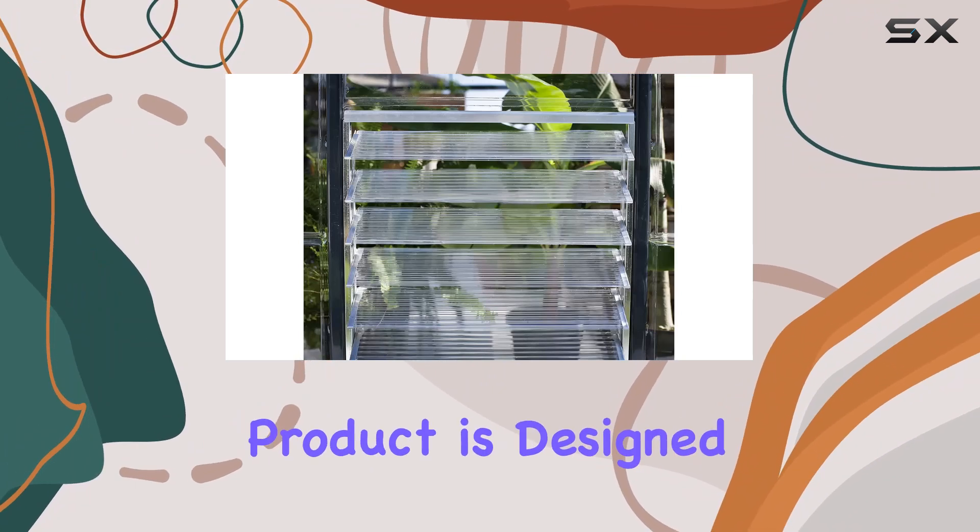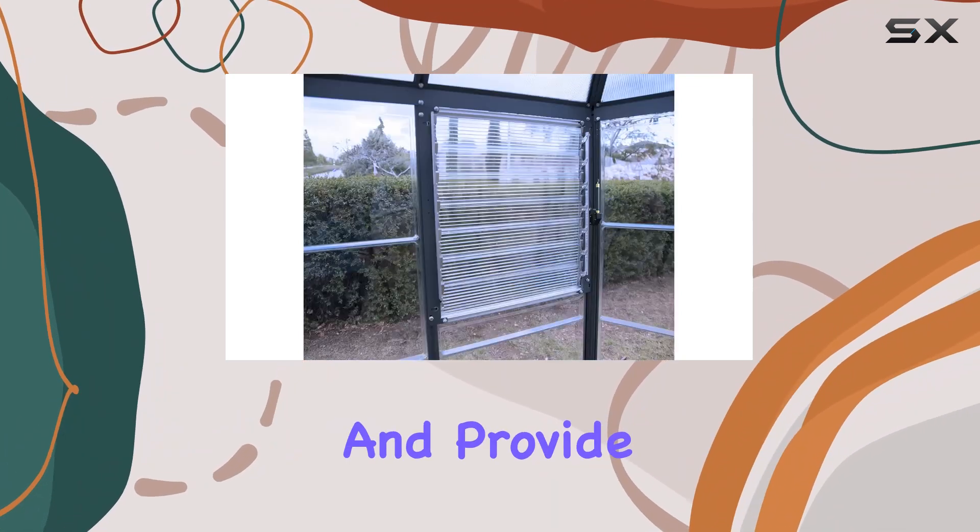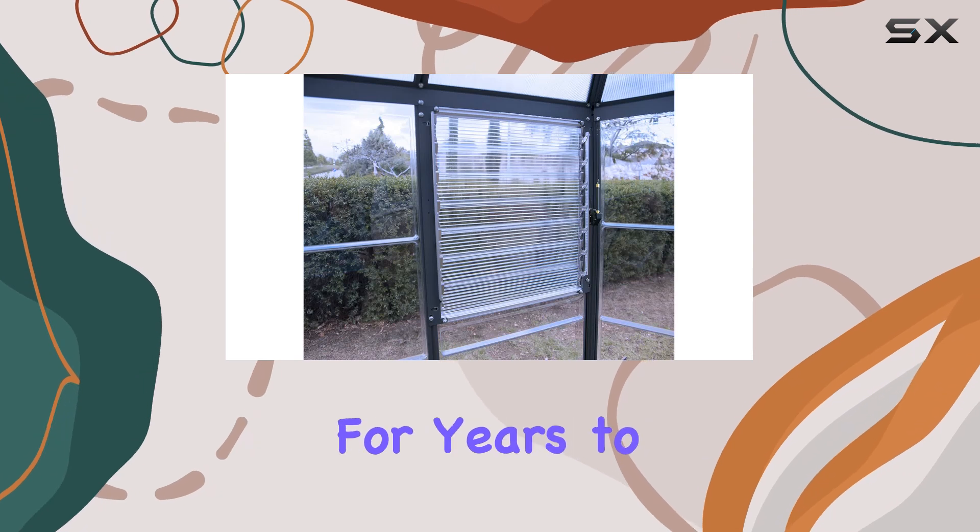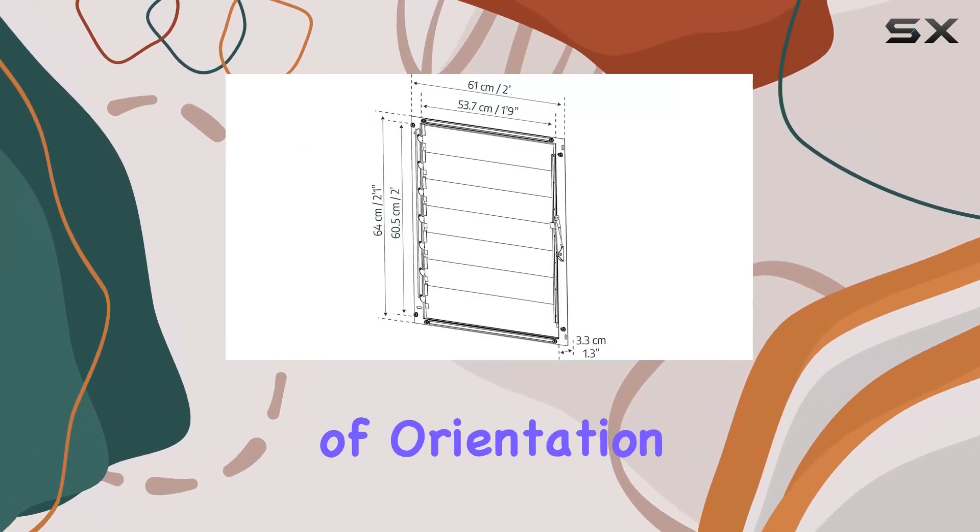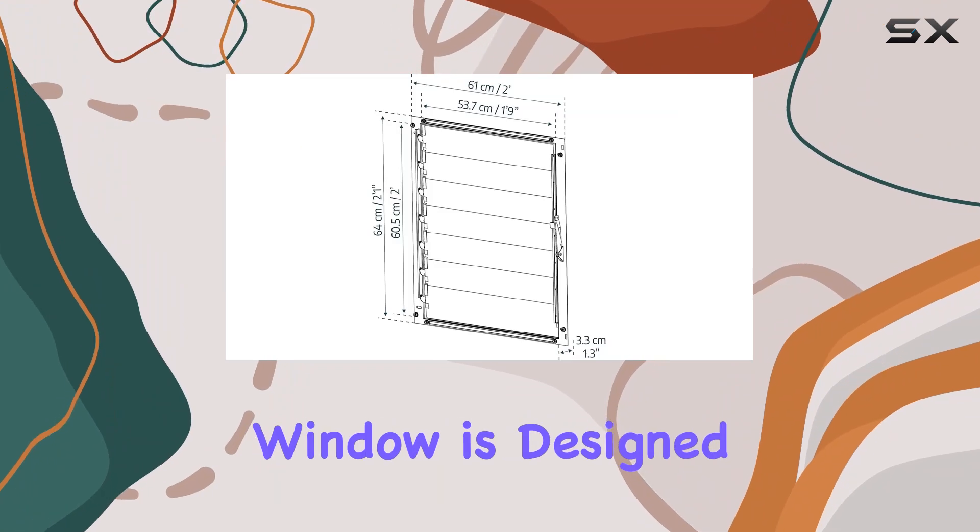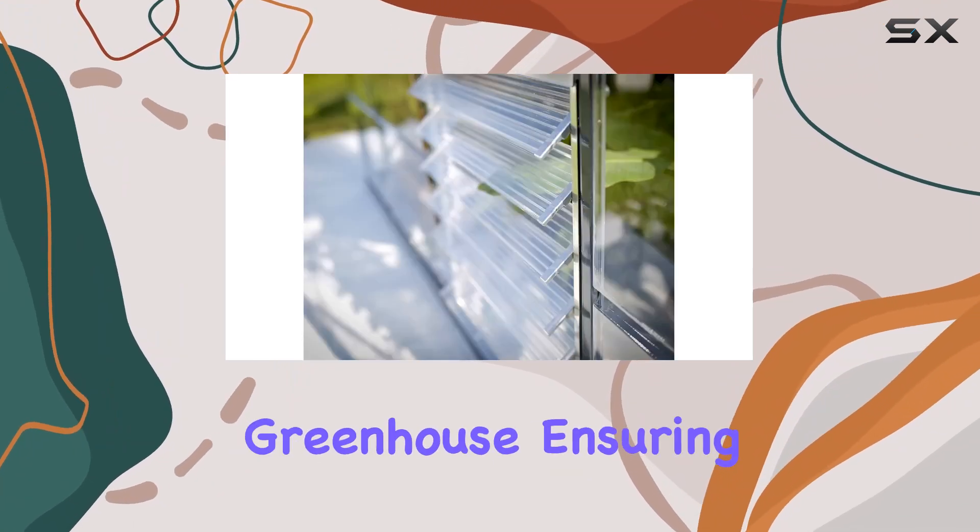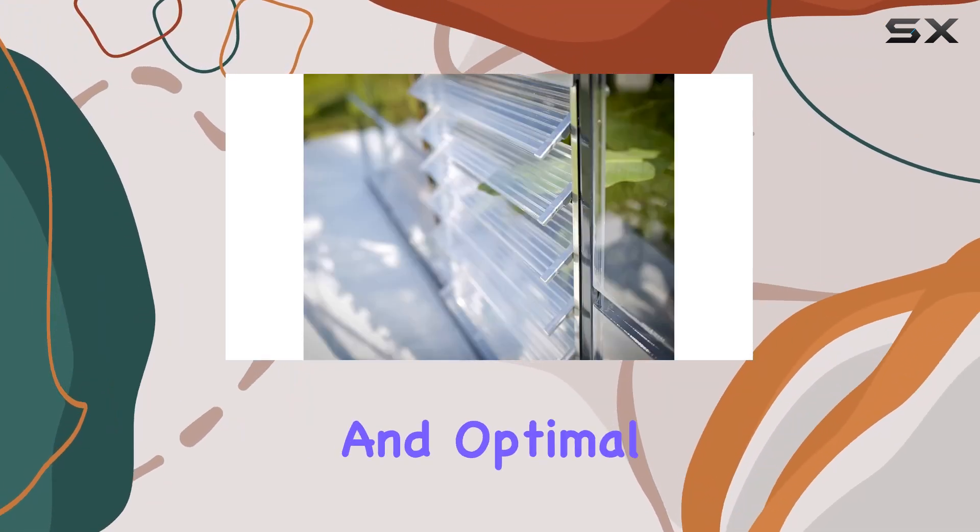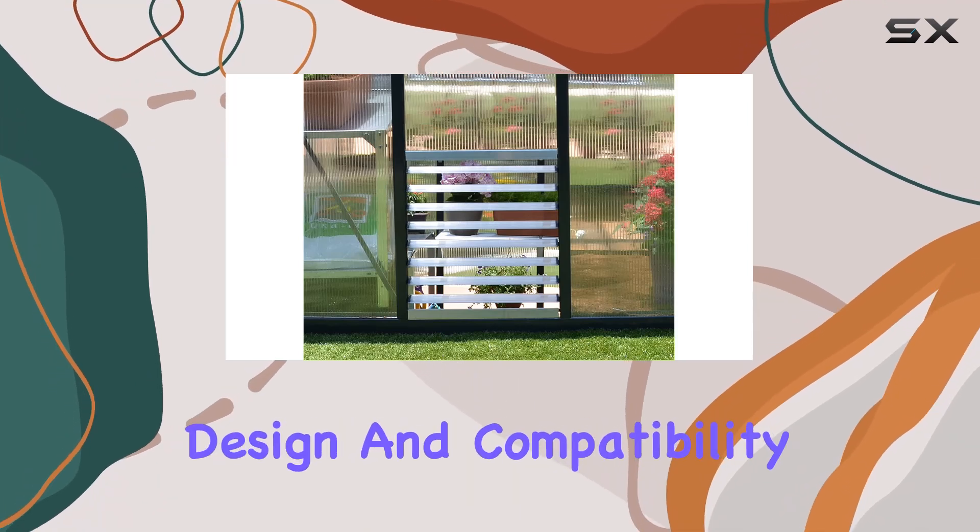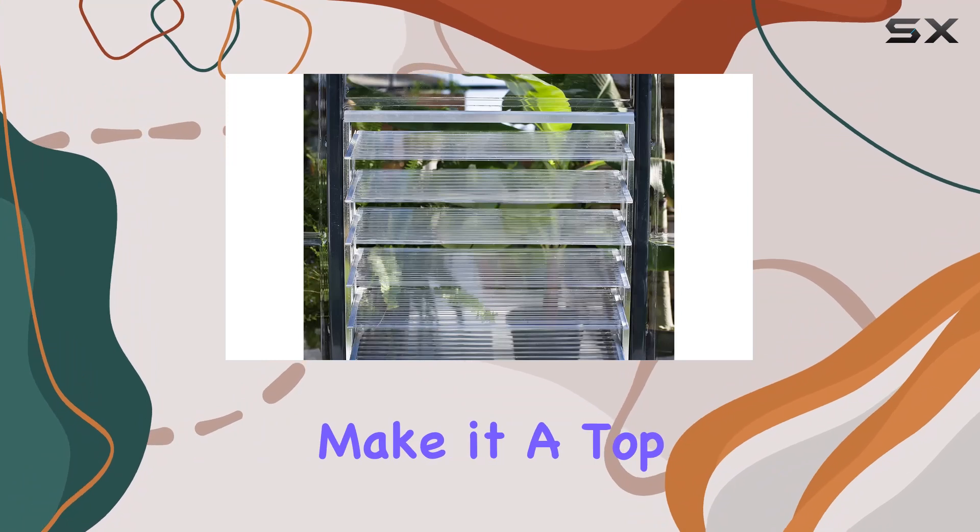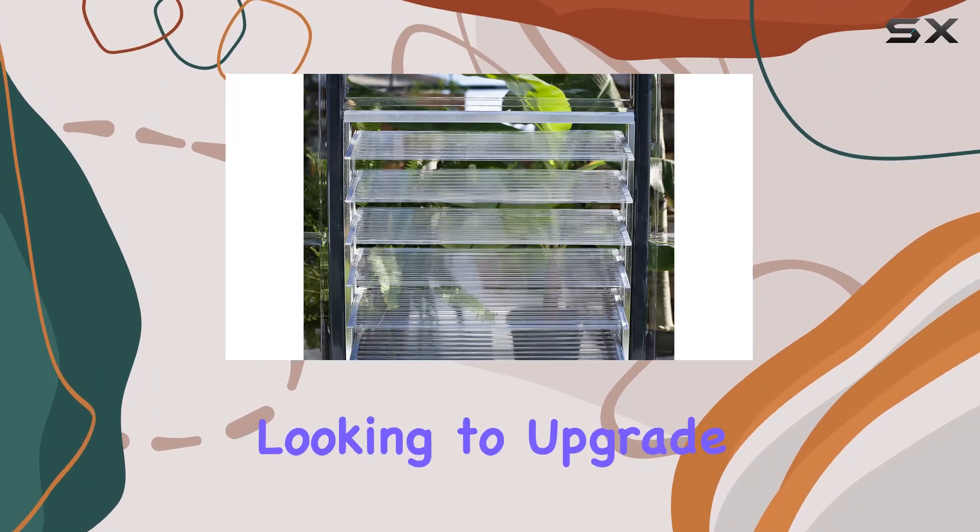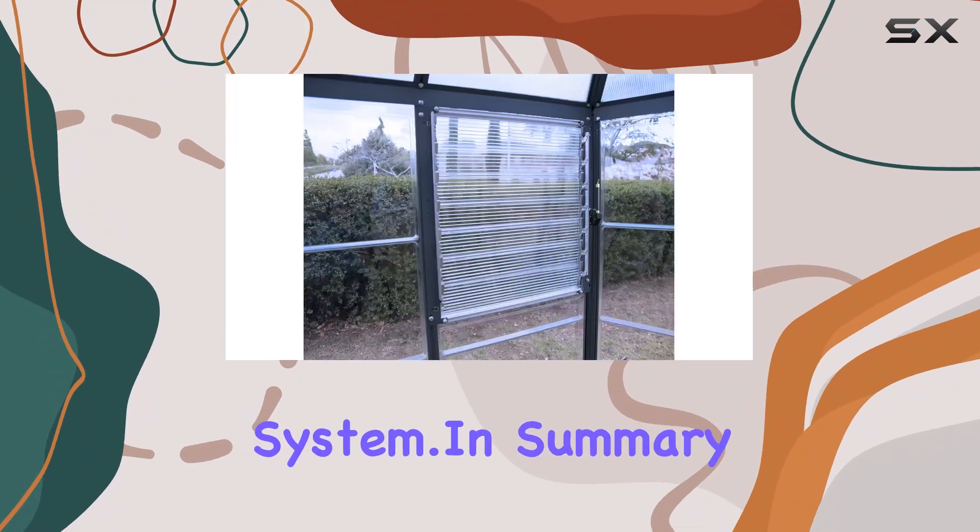This product is designed to withstand the elements and provide reliable ventilation for years to come. In terms of orientation, this Louvre Window is designed for the passenger side of the greenhouse, ensuring a perfect fit and optimal performance. Its thoughtful design and compatibility with a range of Powram greenhouses make it a top choice for gardeners looking to upgrade their greenhouse ventilation system.